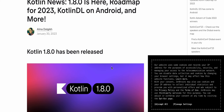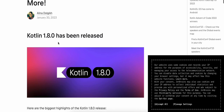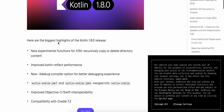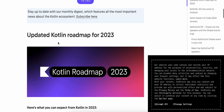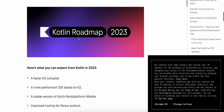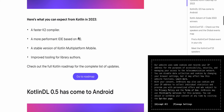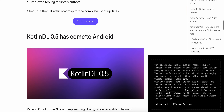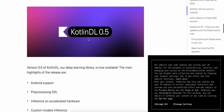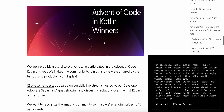There is a new blog post from JetBrains. They have just released Kotlin 1.8, and there is an update to the Kotlin roadmap. They have also already announced KotlinDL.